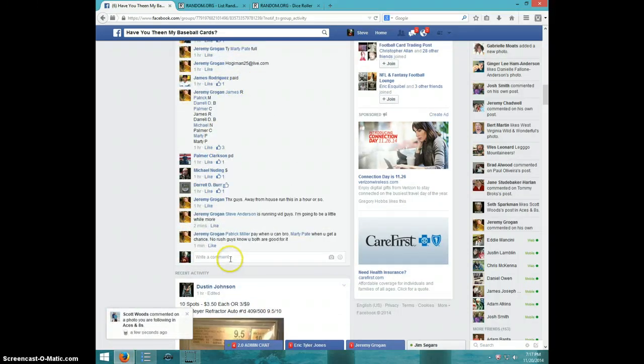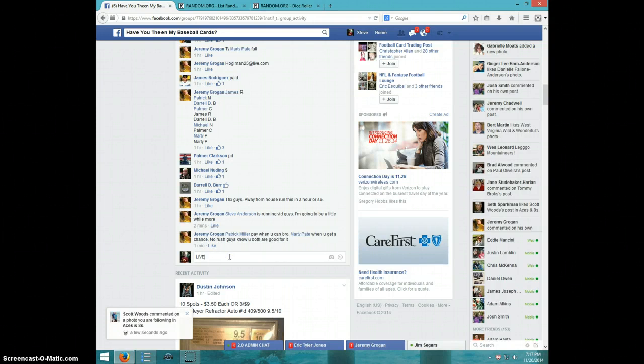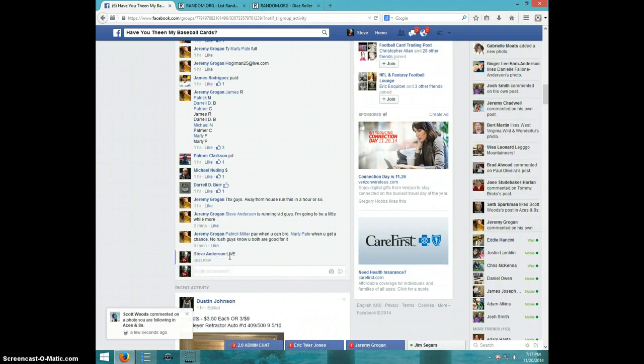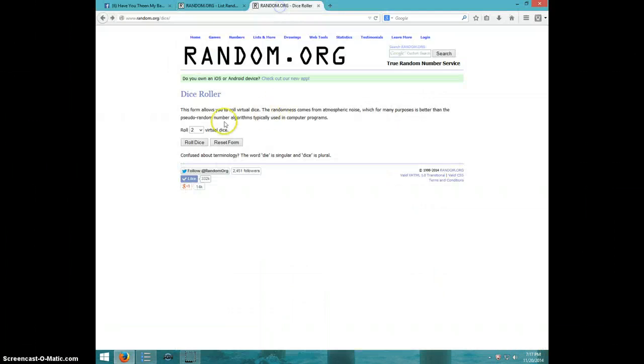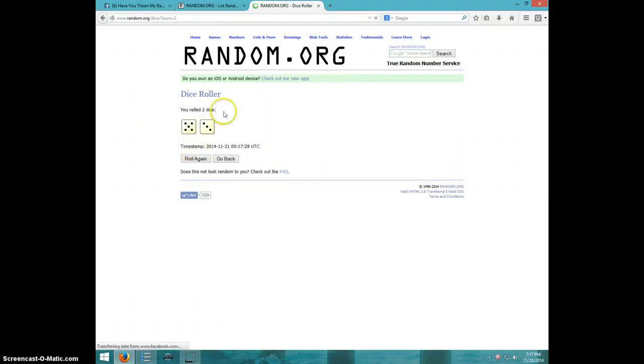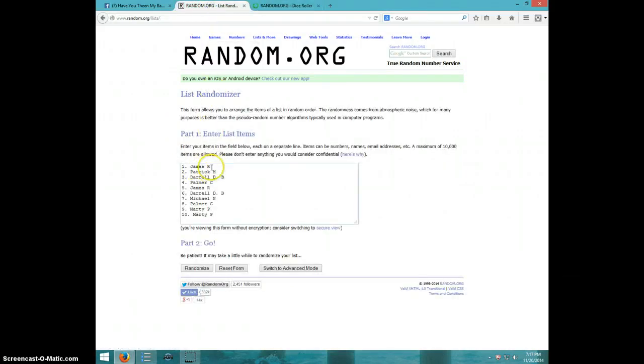Here's the list I copied live. It is 717, two dice, no snake eyes, eight times. Got James, Patrick, Darrell, Palmer, James, Darrell, Michael, Palmer, and Marty.